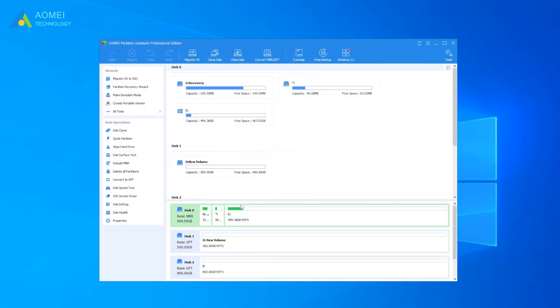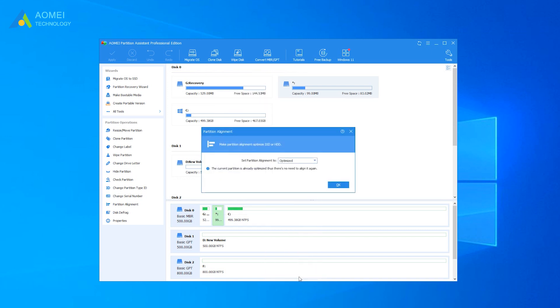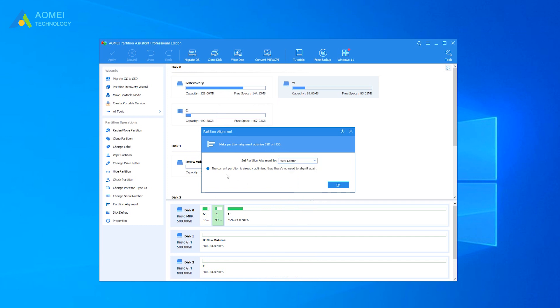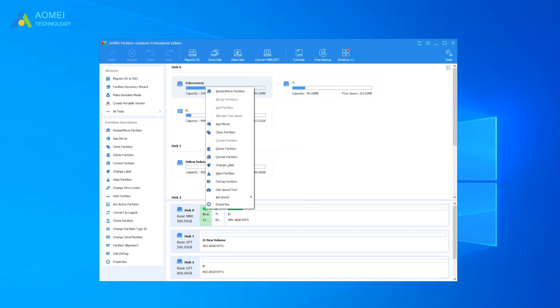Run the software, choose the SSD and right-click one of its partitions, and select Advanced. Then click Partition Alignment. In the pop-up window, you can set Partition Alignment to 4096 Sector. If you notice that the current partition is already optimized, there is no need to align it again. You can choose another partition to optimize the SSD drive.